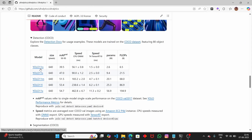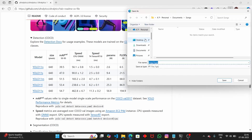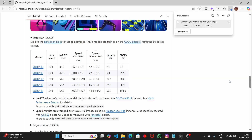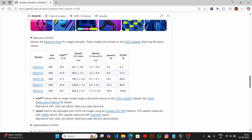The model we're going to download is the nano option. There's also the small, medium, large, and extra-large model. Depending on your computer configuration, select one. I'm going to choose the nano version. Let me download it and put it into the project folder on the desktop. Now the model has been downloaded successfully.